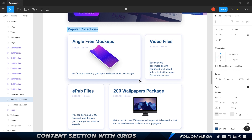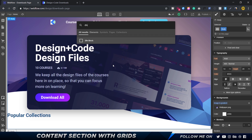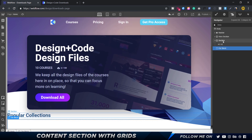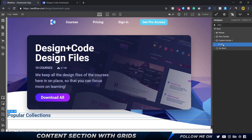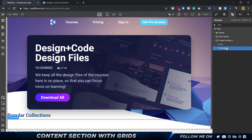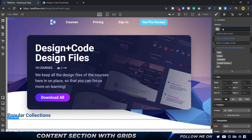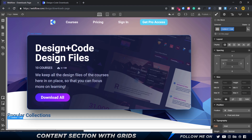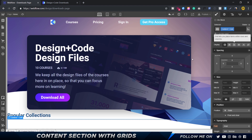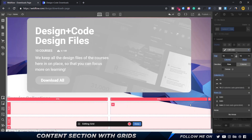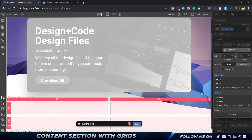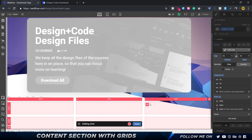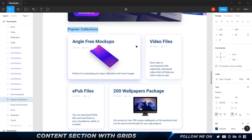Next I'll add a div block to act as our grid container. In the display settings, I'll set it to grid. Even though we visually have two columns, we're going to assume three columns — one, two, three. I'll add the third column and we'll have two rows, which is exactly what we need.